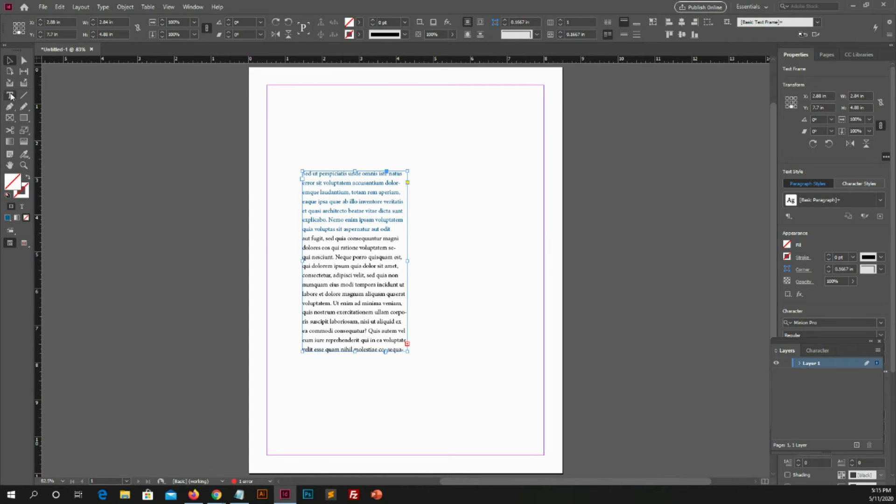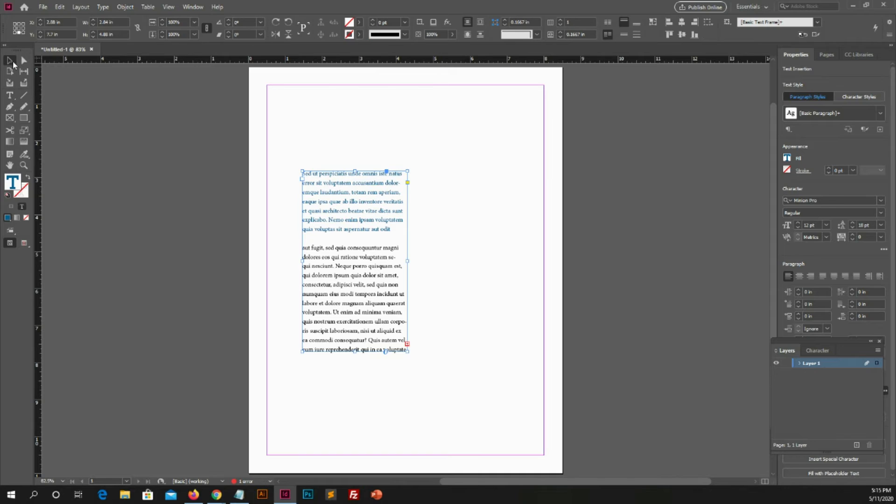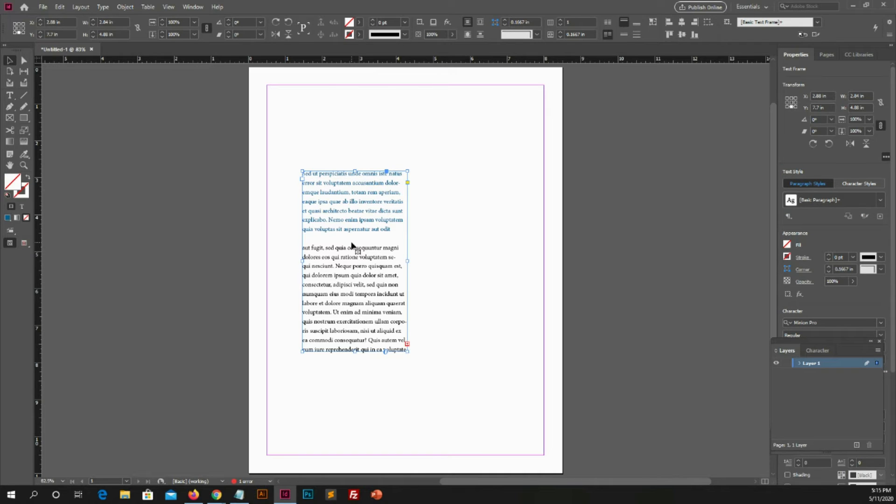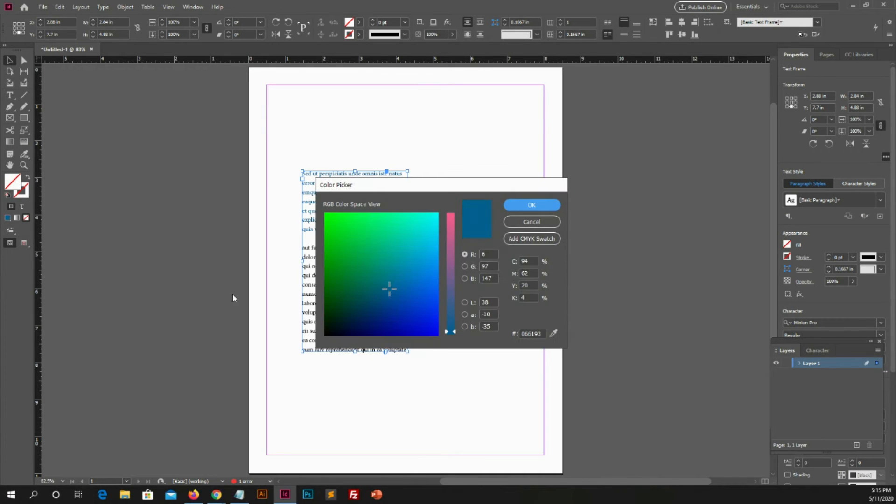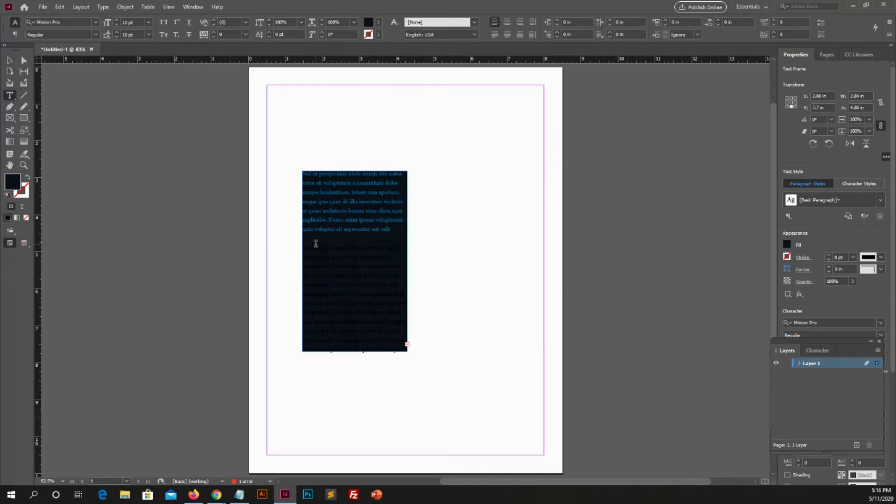Now for changing text box color. You can select selection tool and then go and click on fill. You will see color pop-up. You can choose color which you want to apply on text box. It's also very simple.